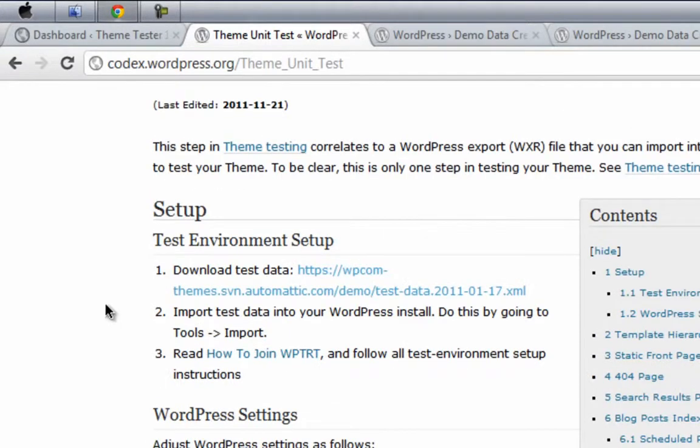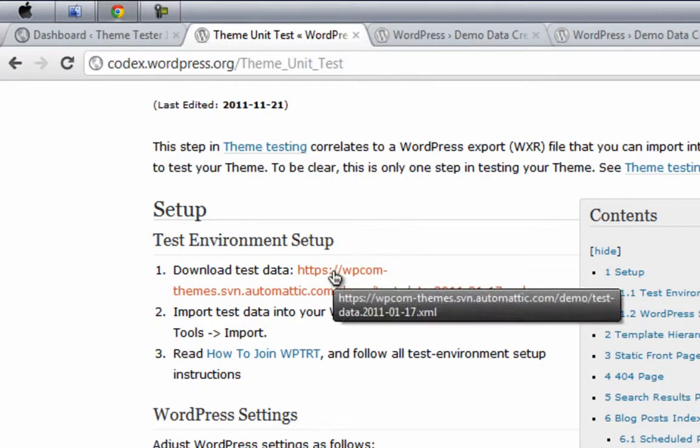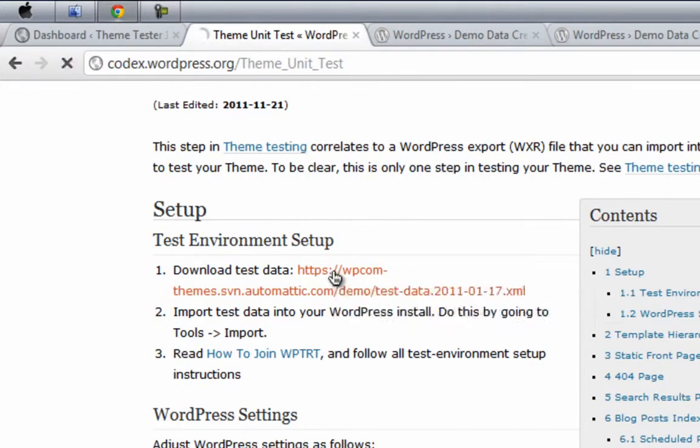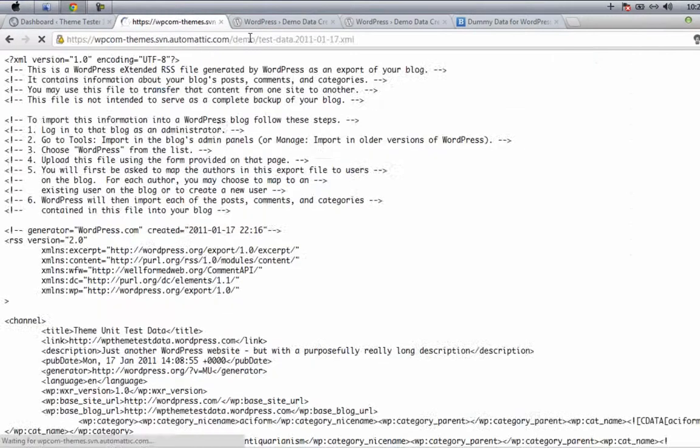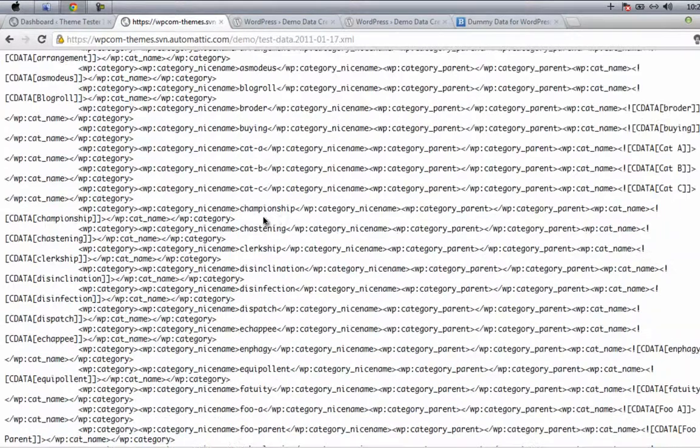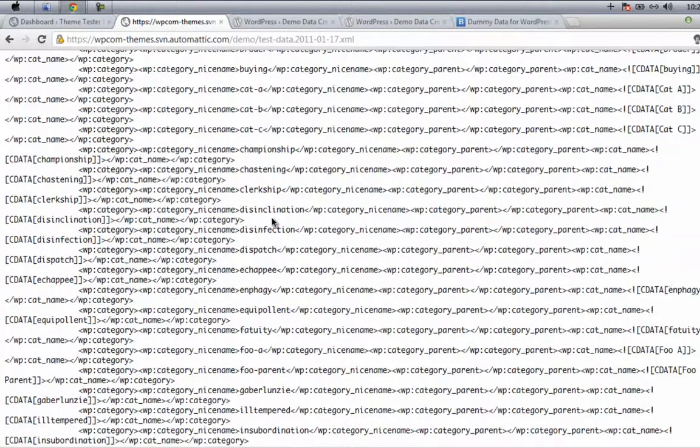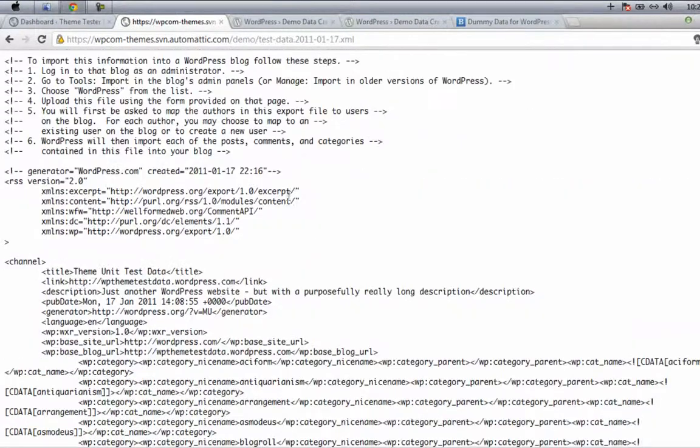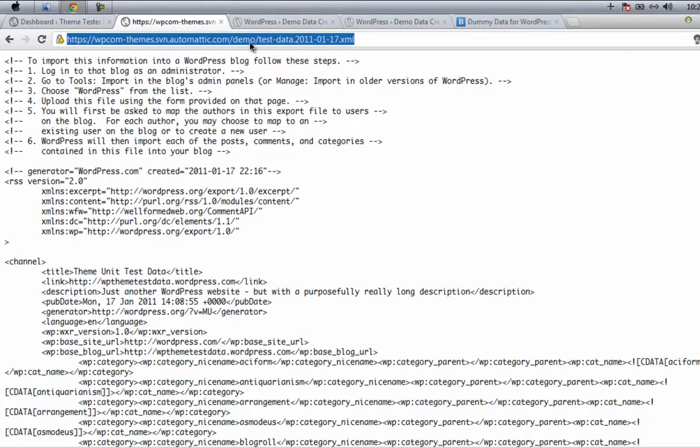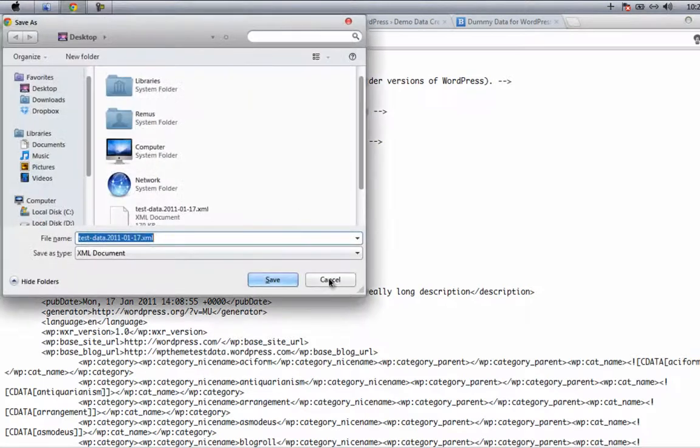Then go to Test Environment Setup and click on this link. You'll be taken to a file which has some content, and then just download this particular file. Just press Control+S and then save it. I already saved it, so I'm not going to save it again.